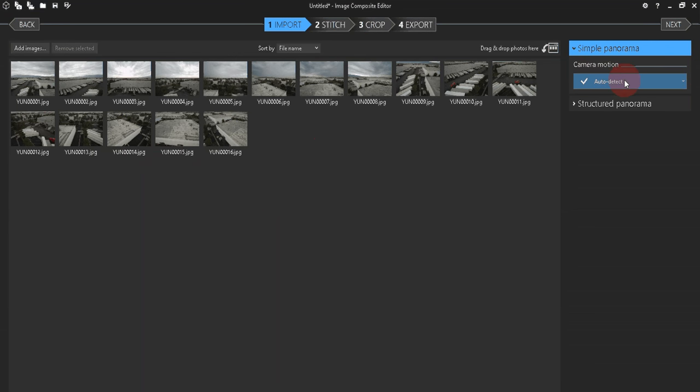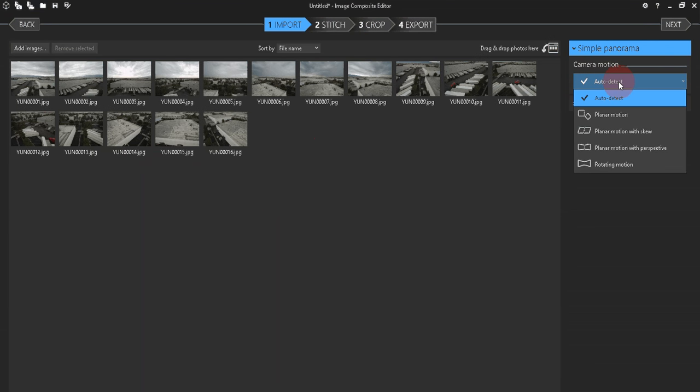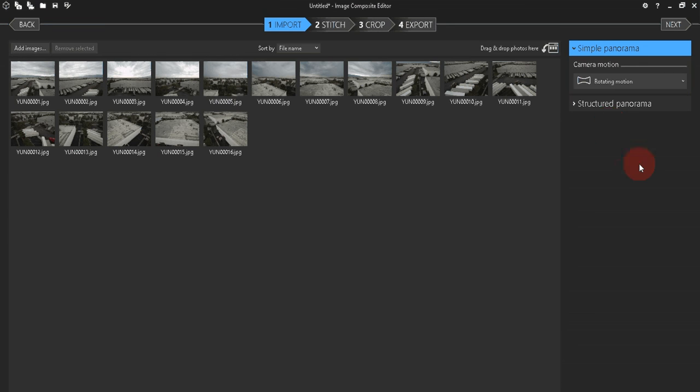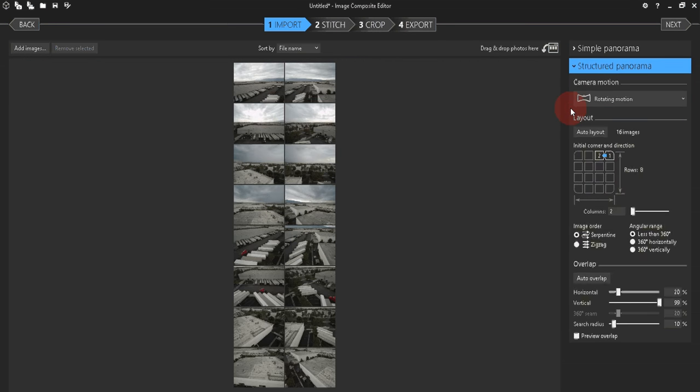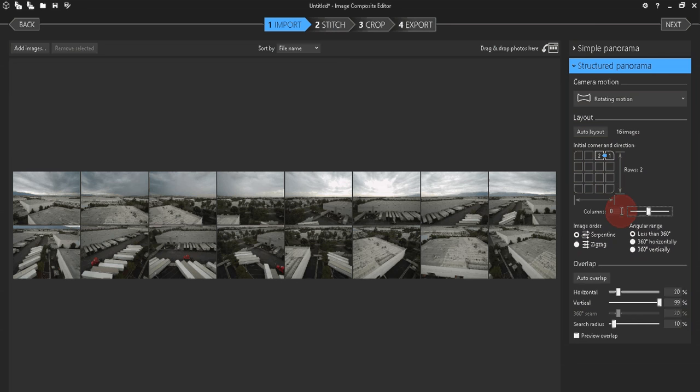Now change the Camera Motion drop-down from Auto Detect to Rotating Motion. Click on the Structured Panorama drop-down, and change the number of columns from 2 to 8.